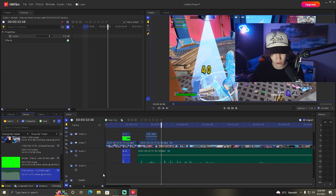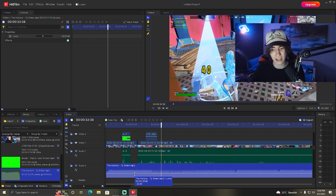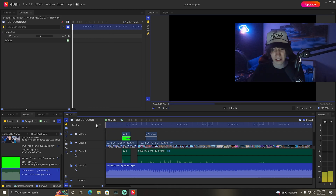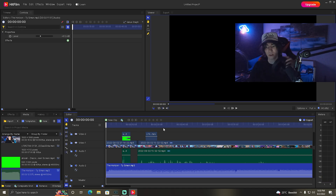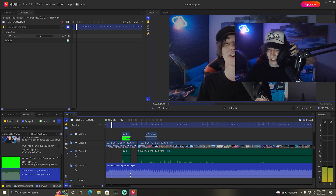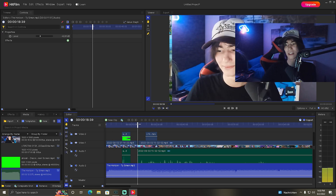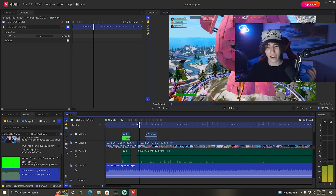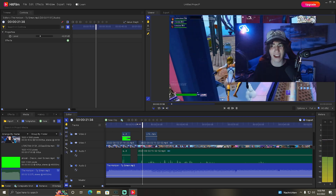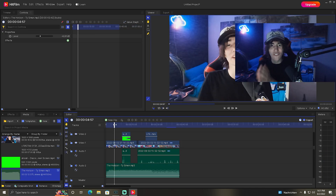Now we also want to add some music, so go back to Media. I've already added some music which is probably going to be a little bit too loud, so we'll instantly drag the volume down with the small line to maybe something like minus 40 decibels. You can hear it — it sounds exactly how it's supposed to. We have everything we basically need to make a high-tier, high-quality video just like that.